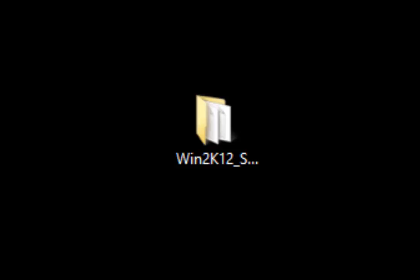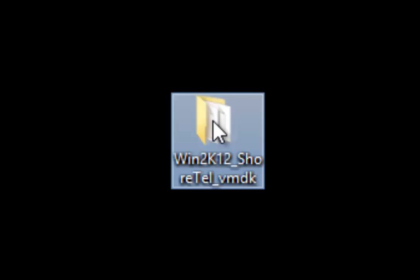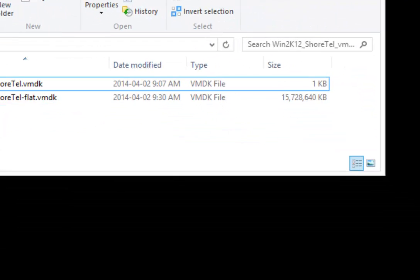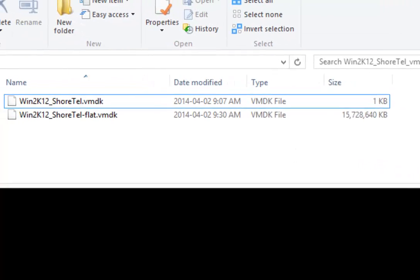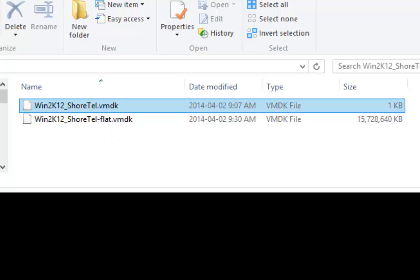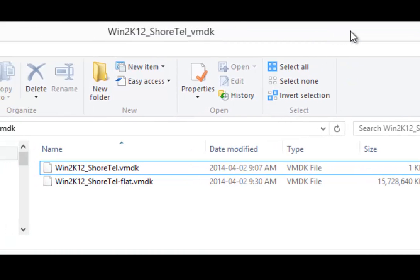I'm going to show you how to import the Lantelligence Windows 2012 Shortel configured 64-bit VMDK into VMware. So first thing I'm going to do is take a look at our website, on our download section, we have the Shortel Windows 2012 VMDK file. And I'm going to show you how to use that and import it into your VMware environment.